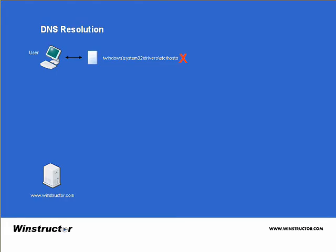Now in the more likely event that the address is not found in the host file, then the client will check its local cache to see if it has the address there. Now this will only happen for a Windows 2000, XP or 2003 computer. If the computer is running Windows 95, 98 or NT, then it will go straight to the DNS server. But seeing as this video is concentrating on Windows 2003, we'll stick to discussing DNS resolution for Windows 2003.